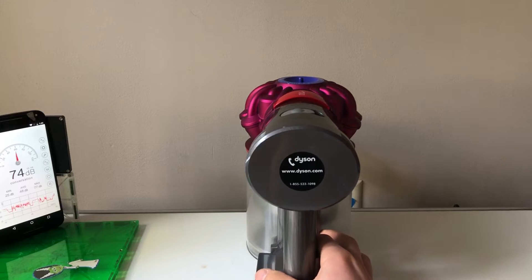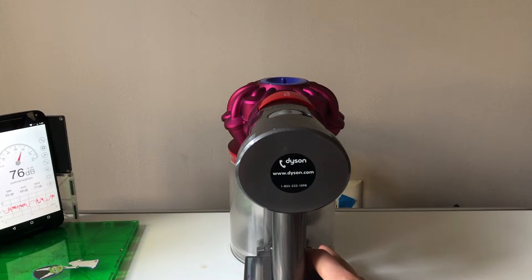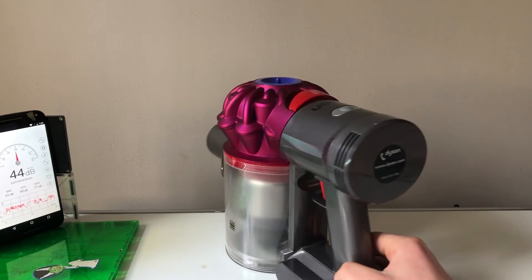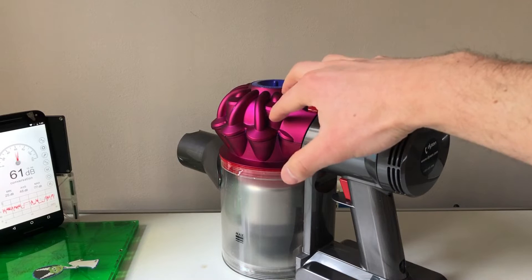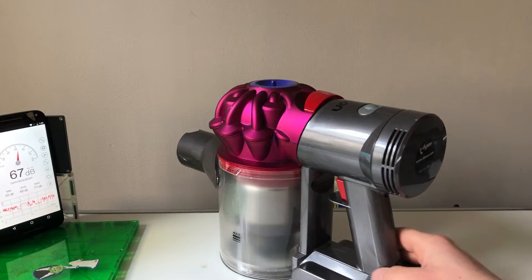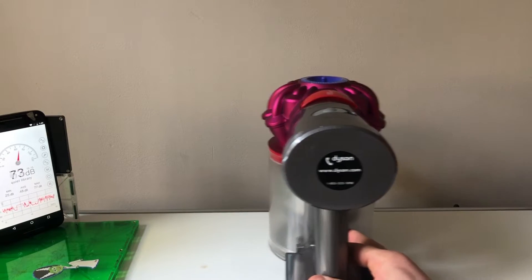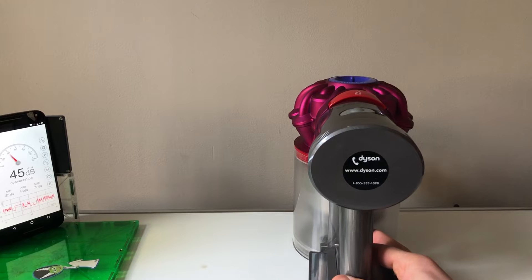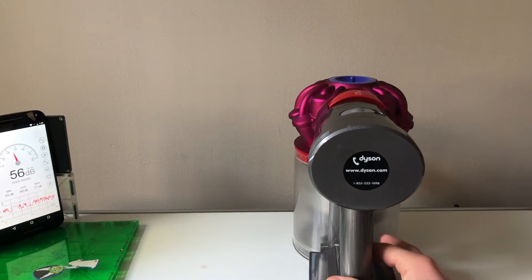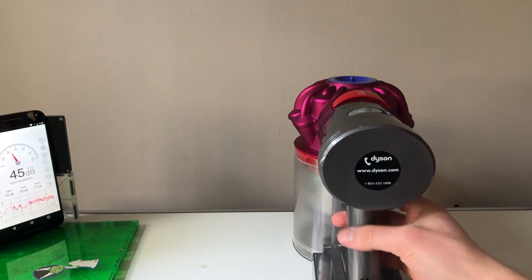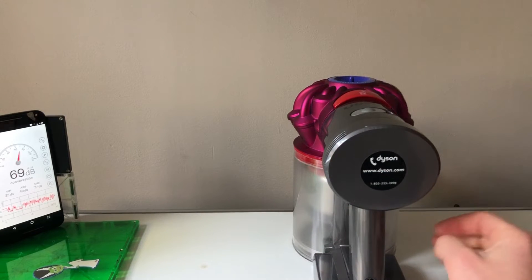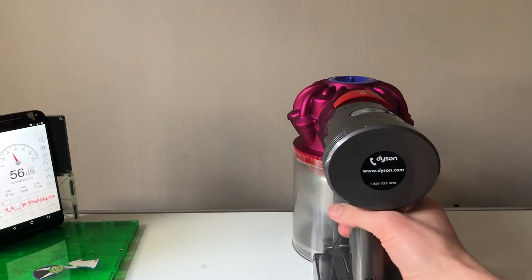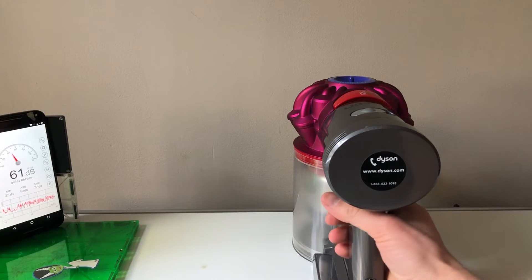Moving over, this is the Dyson V7, this is the Motorhead model. You know that from the color but also the lack of a HEPA filter here. I don't think that should affect the sound or quality of the sound, but just keep that in mind. This is on the low, and this one only has two settings, so it's low and high. This is the low setting.